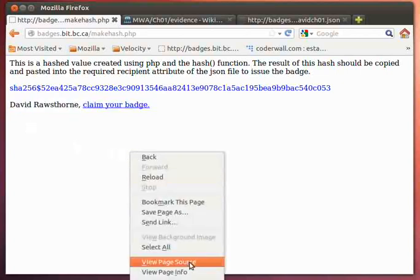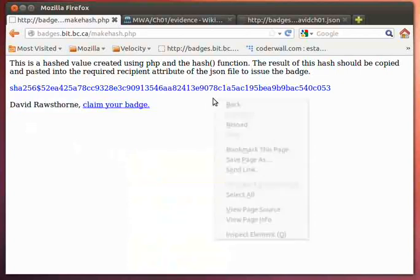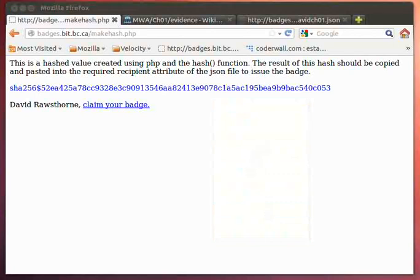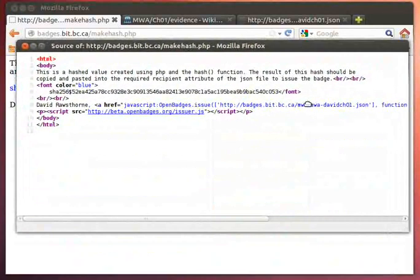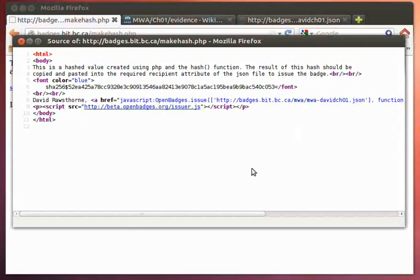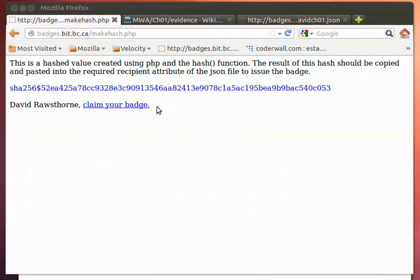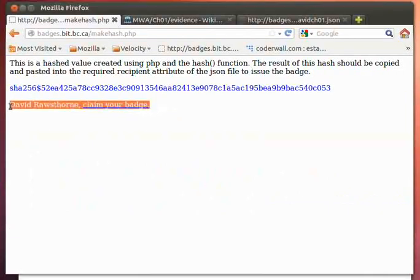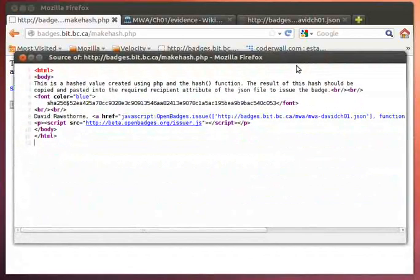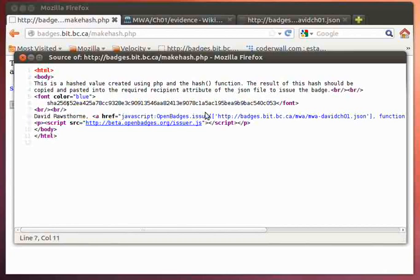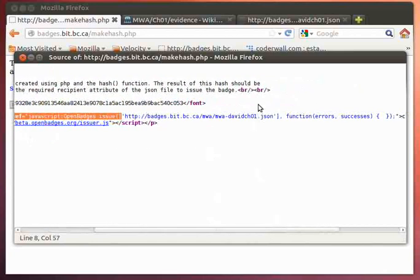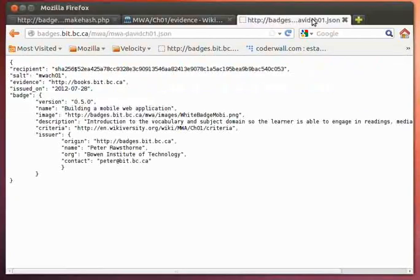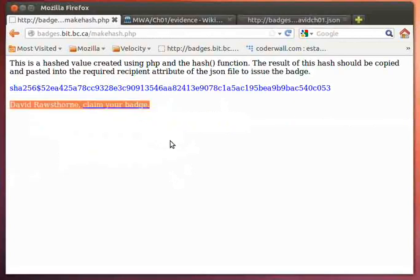Just take a look at this, and we can view the source code. And as you can see here, this particular string or this particular piece of HTML will provide us what we need here. So here's the same as HTML. The main point here is that it makes reference to this particular JSON file, which is this particular JSON file, and we'll turn around and issue the badge.